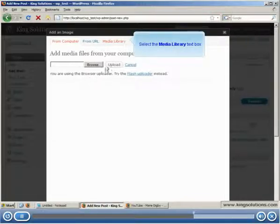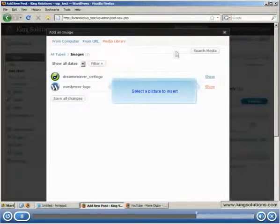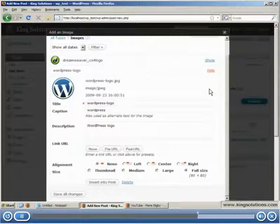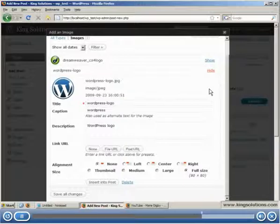I'm going to select media library for my picture location and the WordPress logo as the picture by clicking on the show link. This displays the add an image dialog box, where you can enter the graphics details if you haven't already. Click the insert into post button when the details are to your liking.